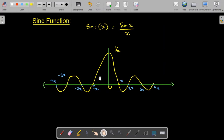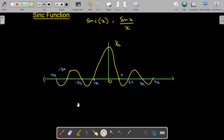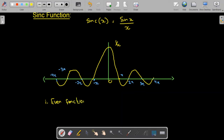There are a few important properties of the sinc function visible from the graph. The first property is that the sinc function is an even function — it is symmetrical about the y-axis.